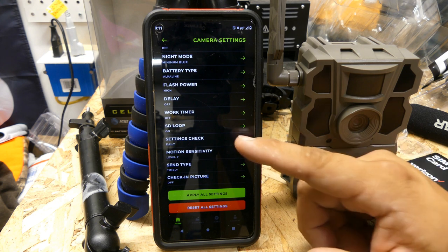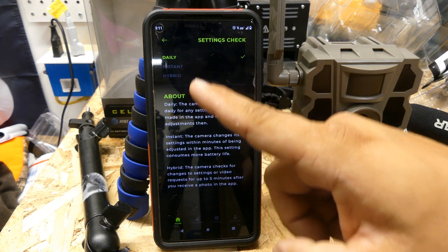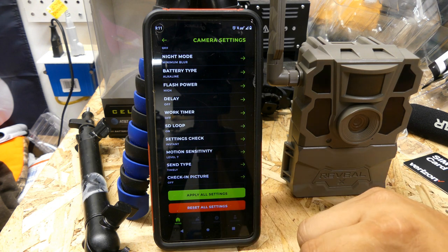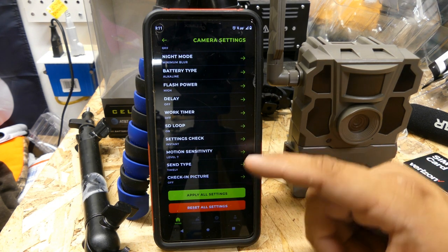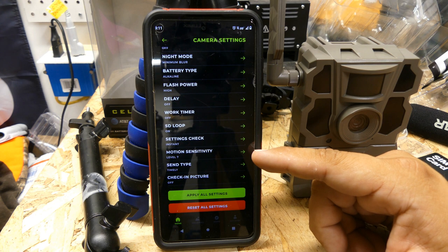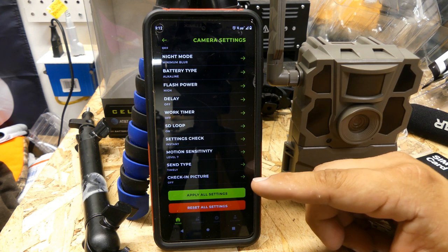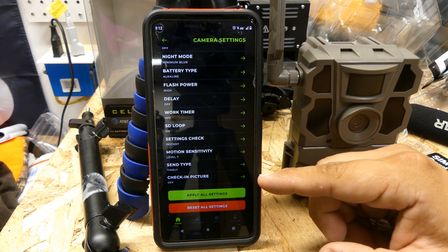Settings check — it's going to do a daily settings check or an instant settings check. I like to do it instant so it's all set and does it at the same time. I usually leave the motion sensitivity at the default, which is seven. You can go lower or higher — it's a one through ten scale, one being the lowest and ten being the highest.